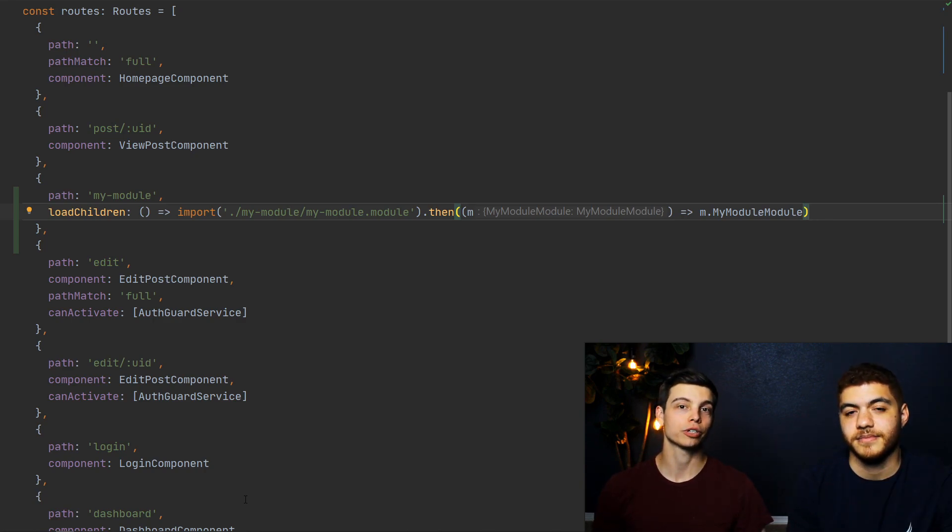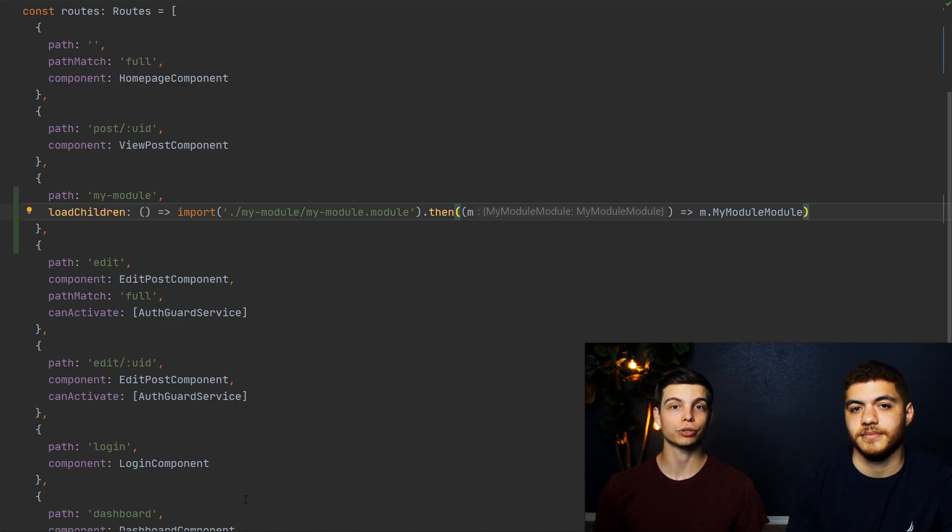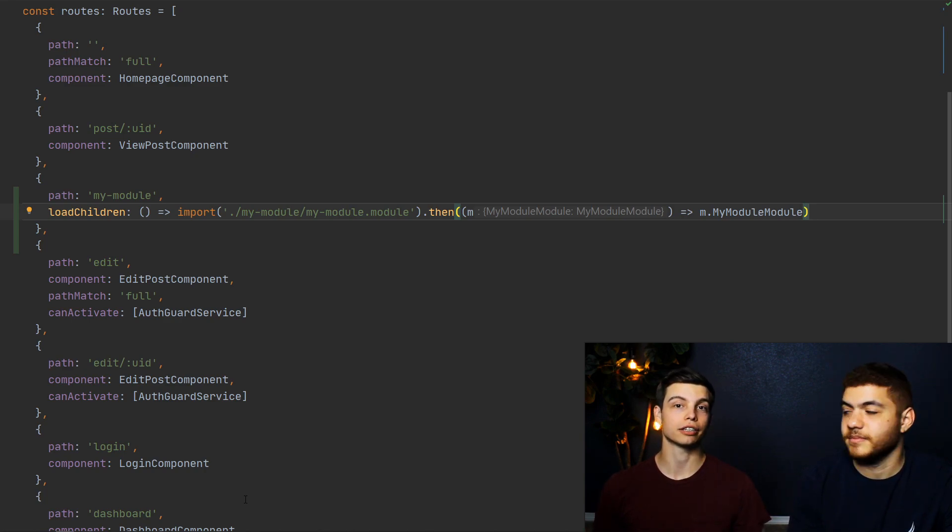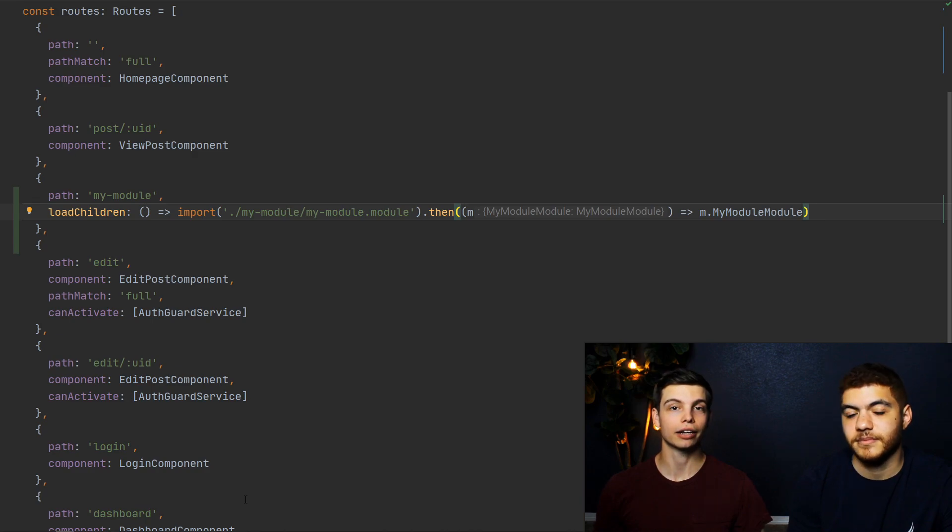And just so you know, you can lazy load as many modules as you want, and you should lazy load as many modules as you can to increase the performance.